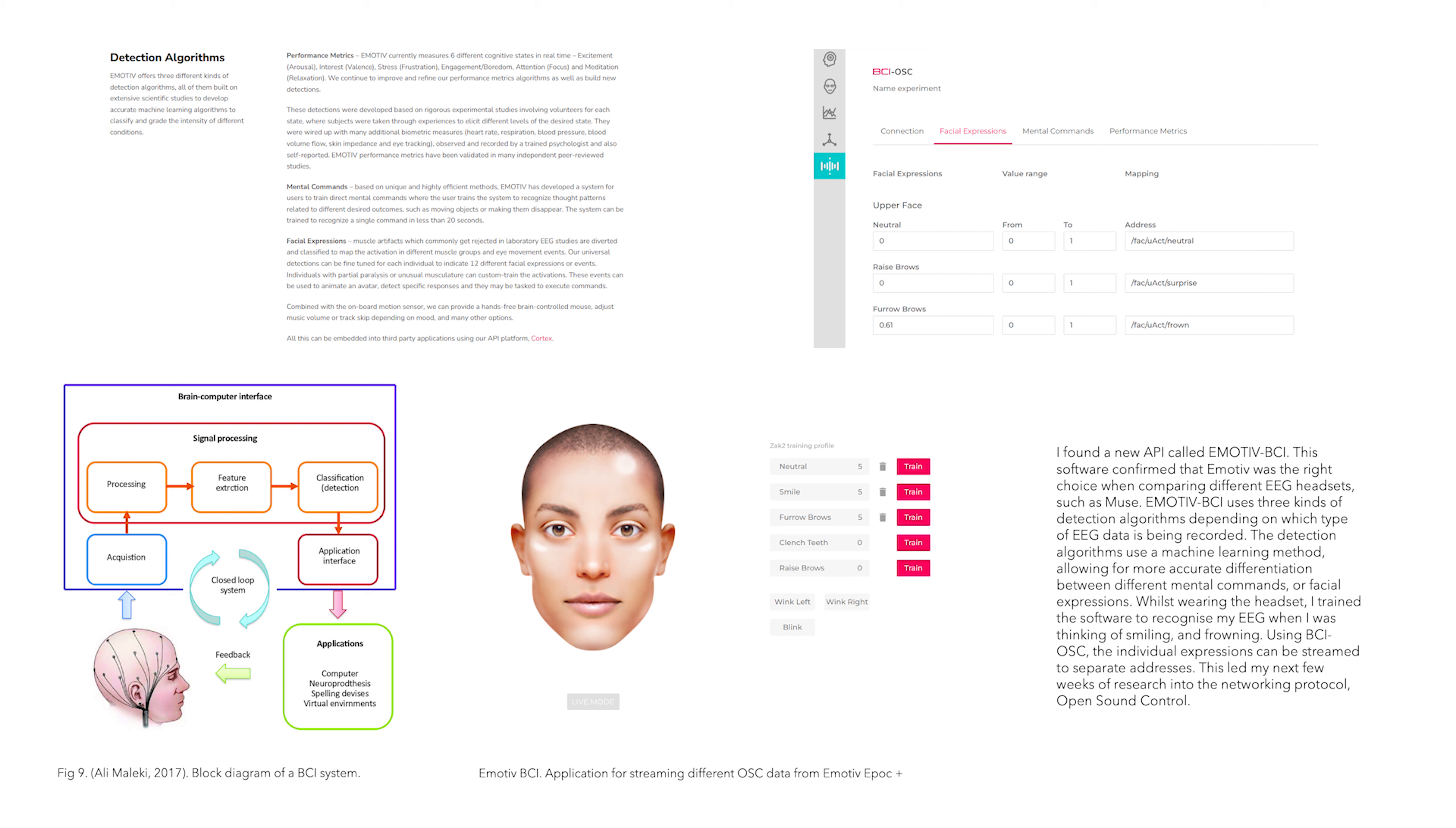Using BCI OSC, the individual expressions can be streamed to separate addresses. This led my next few weeks of research into the networking protocol, Open Sound Control.